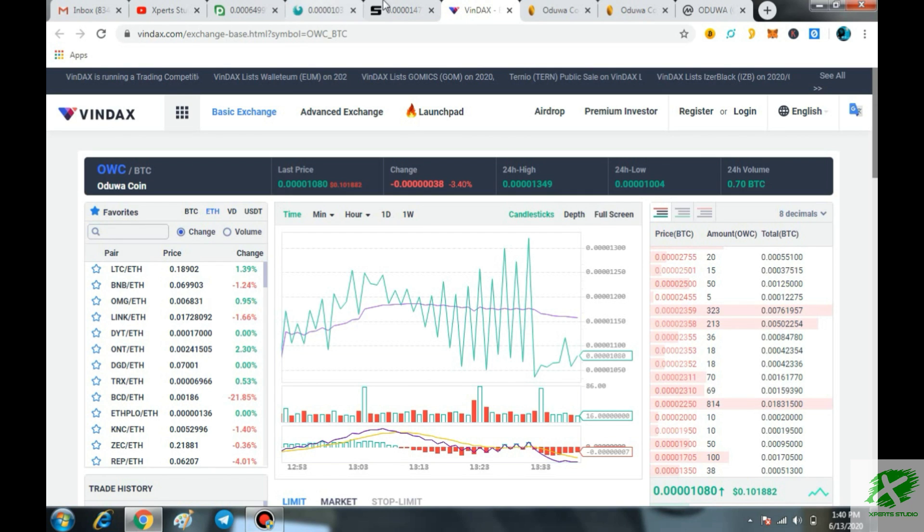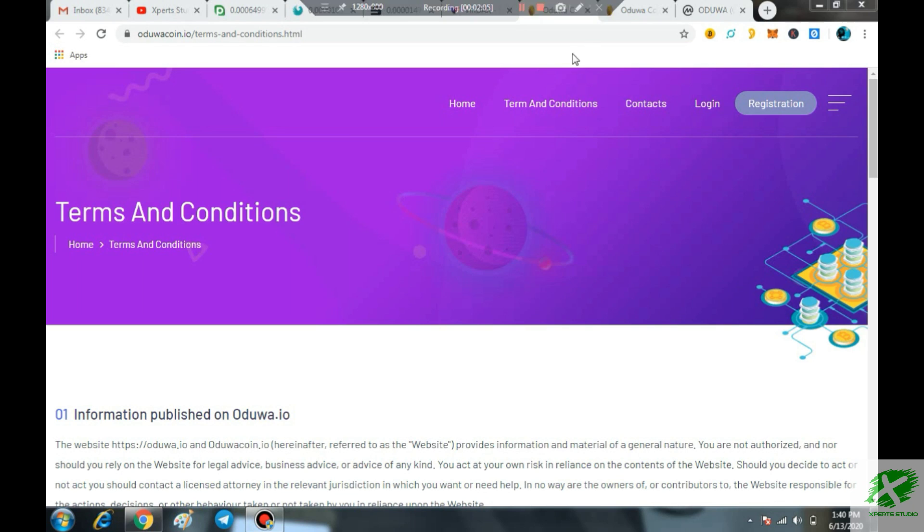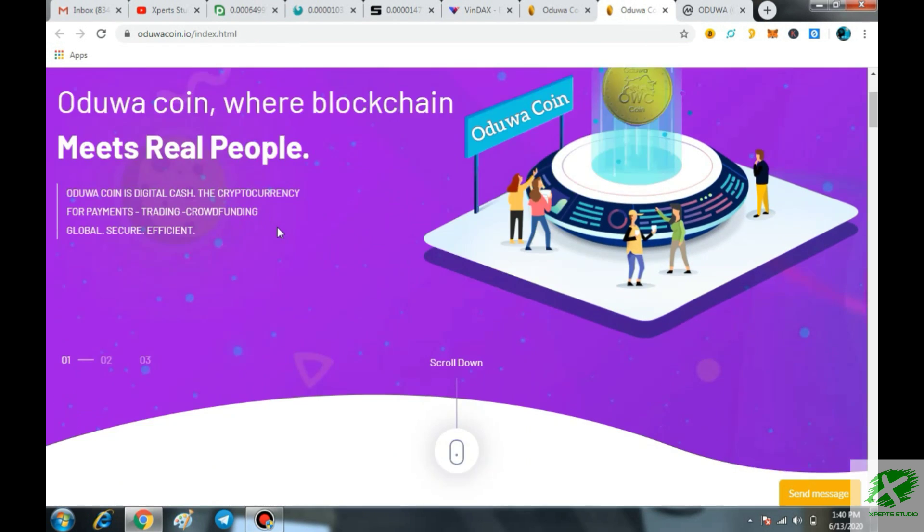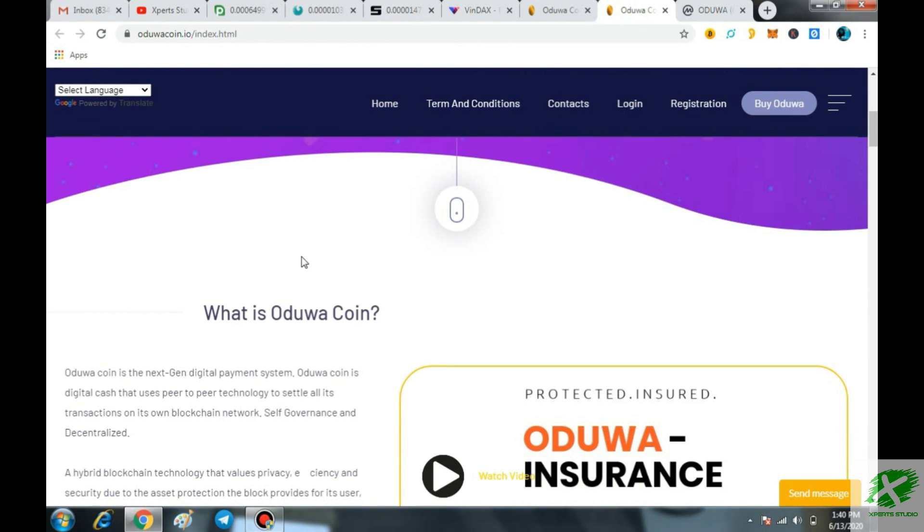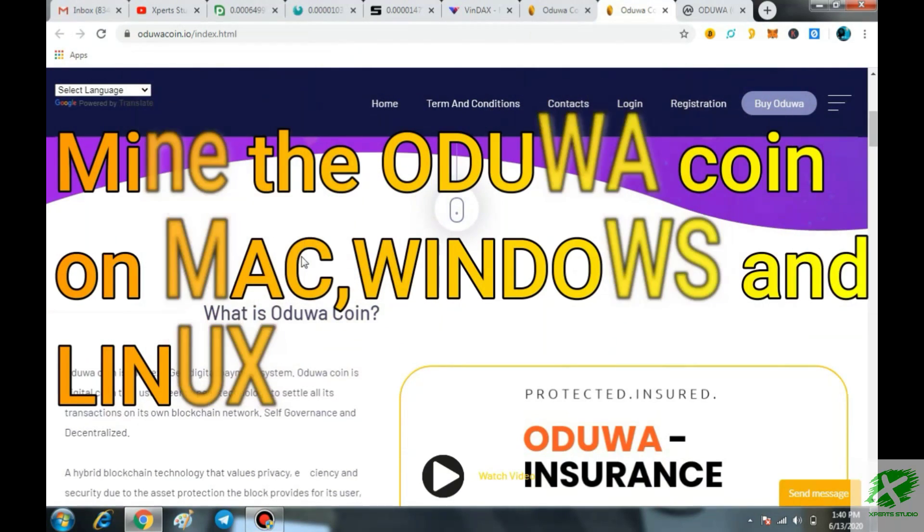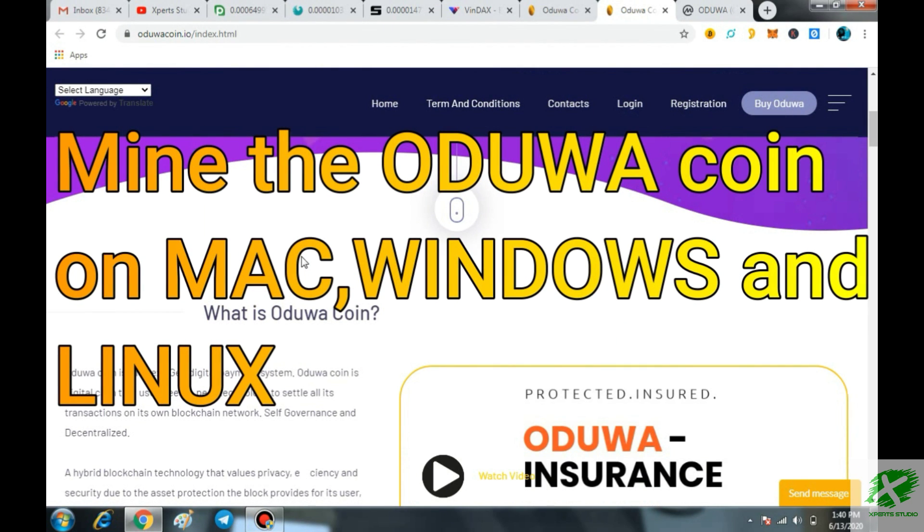Now I will tell you that how you can start mining of the Aduvacoin. It is entirely very simple. At this time, they are offering the mining on the Windows, Linux and Mac. That is such a great thing.